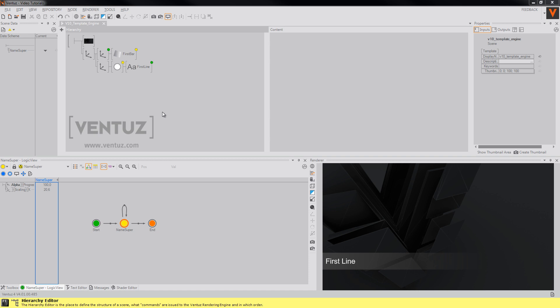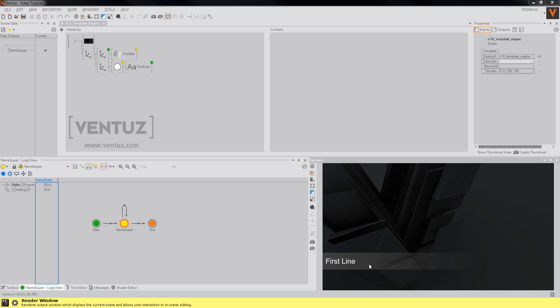Our template is now fully working and has several features to make the use of it inside the director more comfortable for the operator. But let's say we want to add an optional second line that you may add to the first line of our name super but that may not appear on screen by itself.